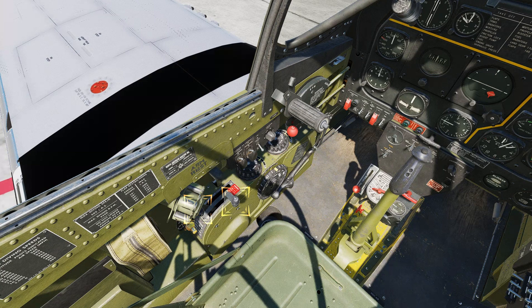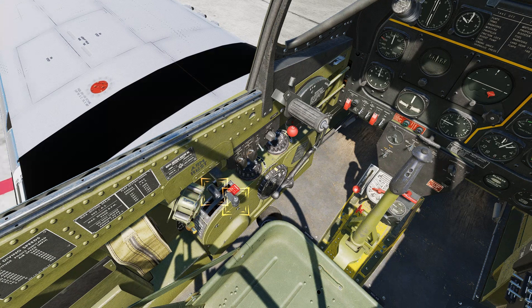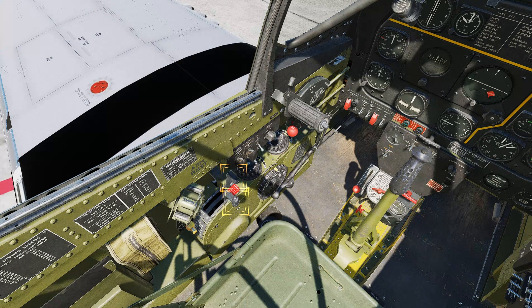Now set the carburetor induction system for normal operation by moving the cold air control handle all the way forward to the ram air position, and the hot air control handle all the way forward to the normal position.